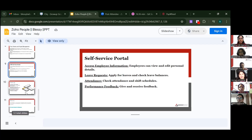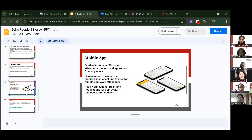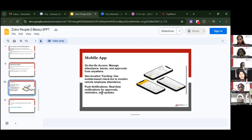You can also view feedback on tasks you've performed and manage everything on mobile. On-the-go access lets you manage attendance, leaves, and approvals from anywhere. Geolocation tracking uses mobile-based check-ins to monitor remote employee attendance — unlike pay wheel, Zoho People can actually track the location of remote employees.